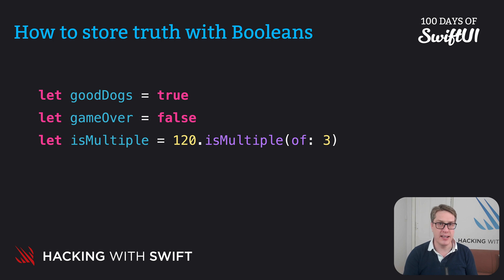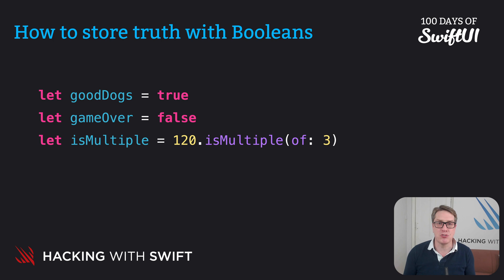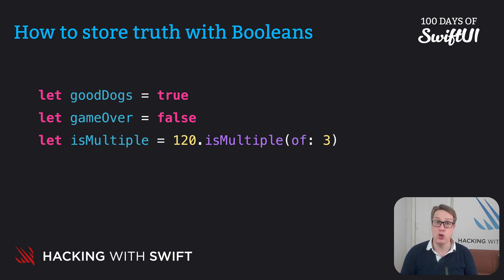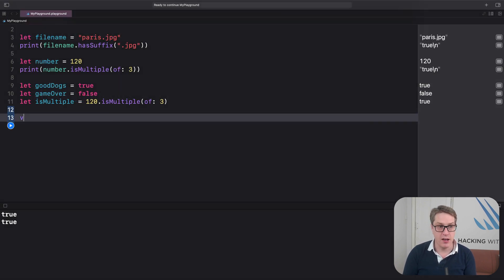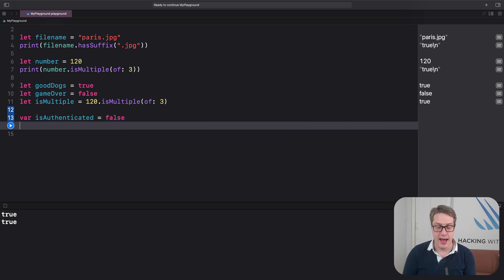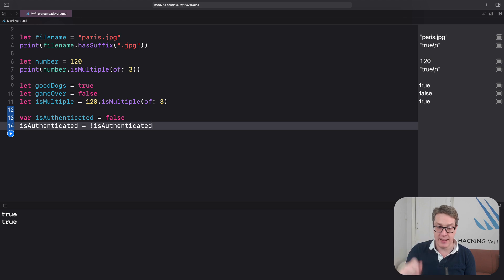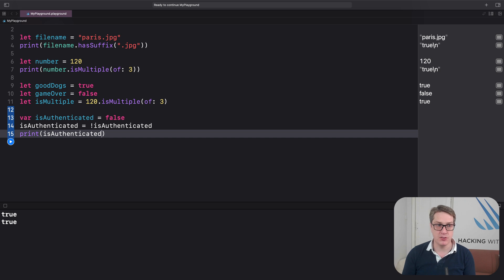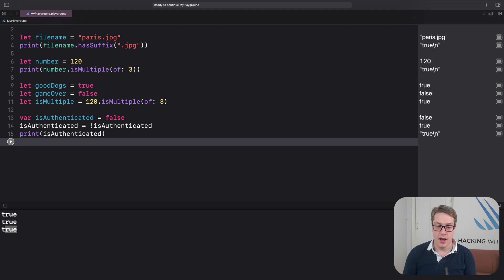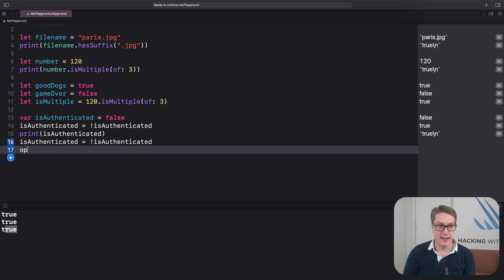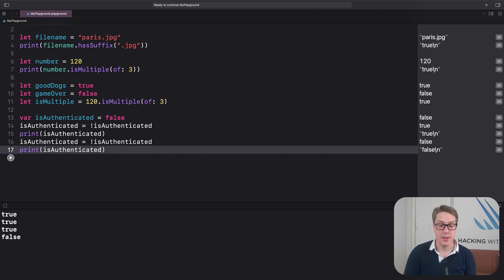Unlike integers and doubles, booleans don't have arithmetic operators like plus or minus — after all, what would true plus true be? However, booleans do have one very useful operator: the exclamation mark, which means NOT. It flips the boolean, so true becomes false and false becomes true. For example: `var isAuthenticated = false`, then `isAuthenticated = !isAuthenticated` flips it to true. You can flip it again to get false — it toggles between true and false.